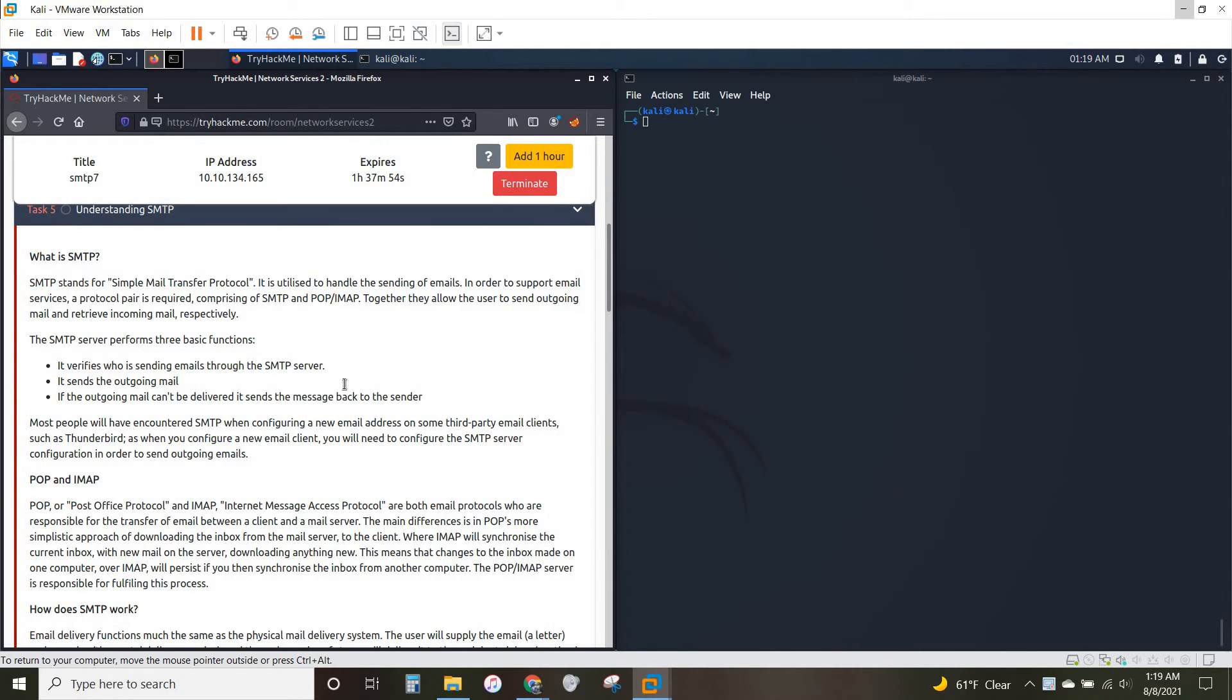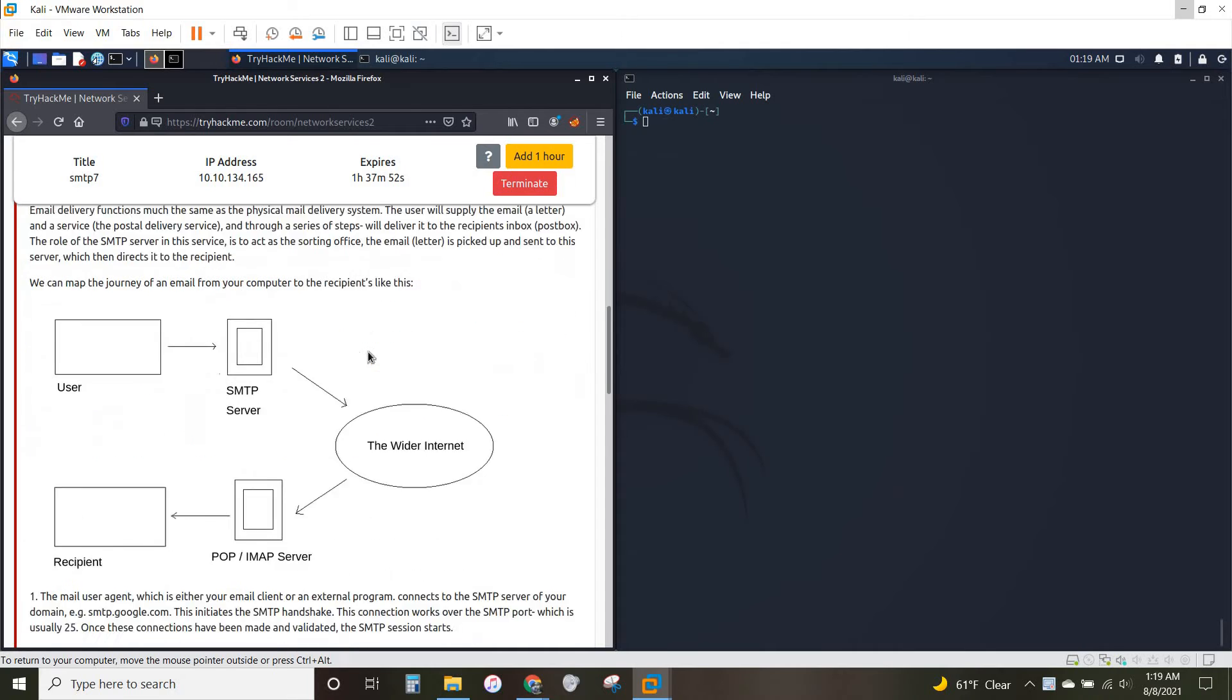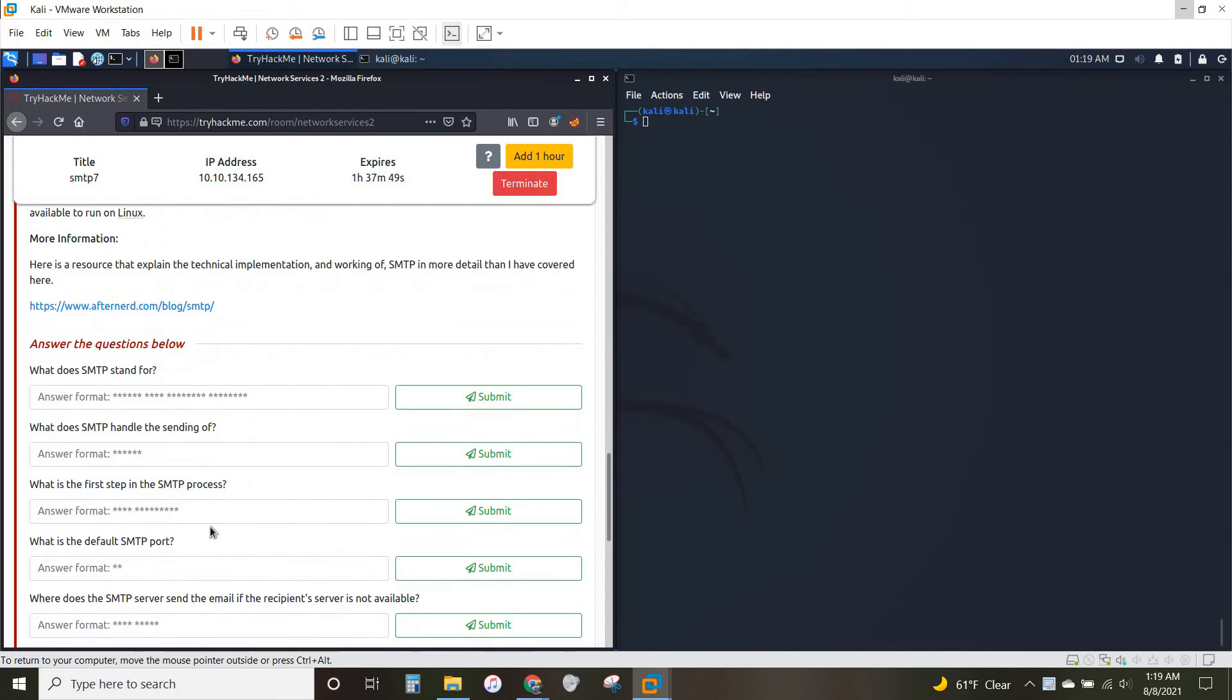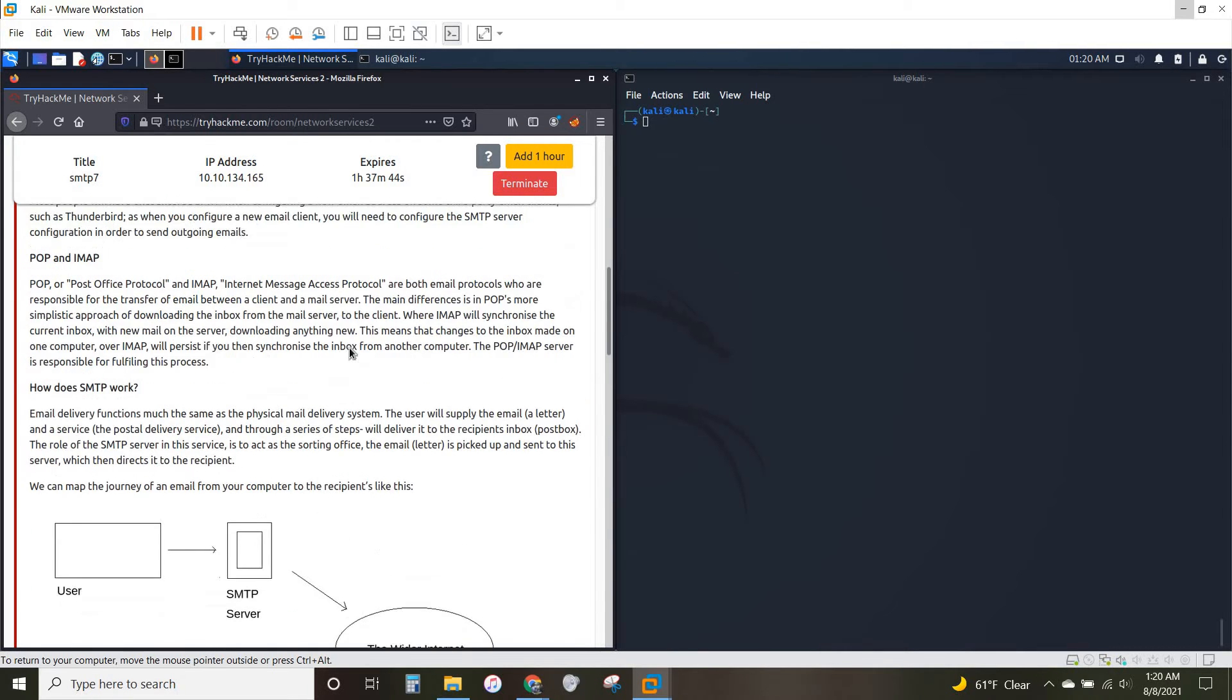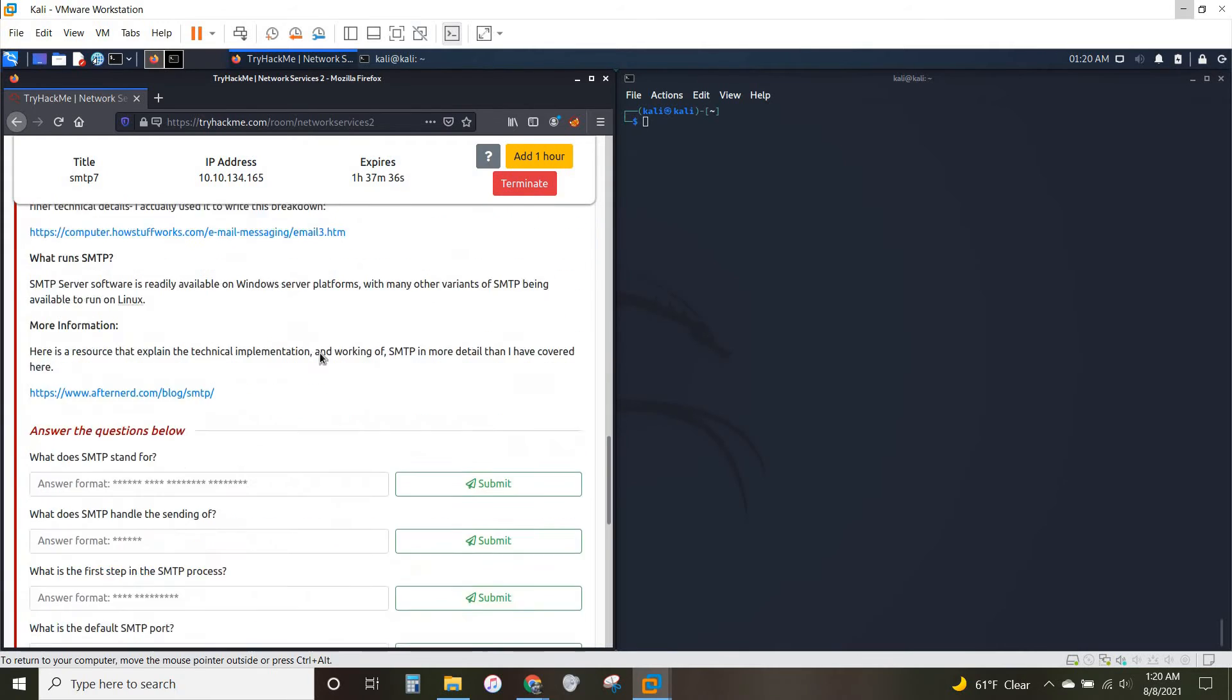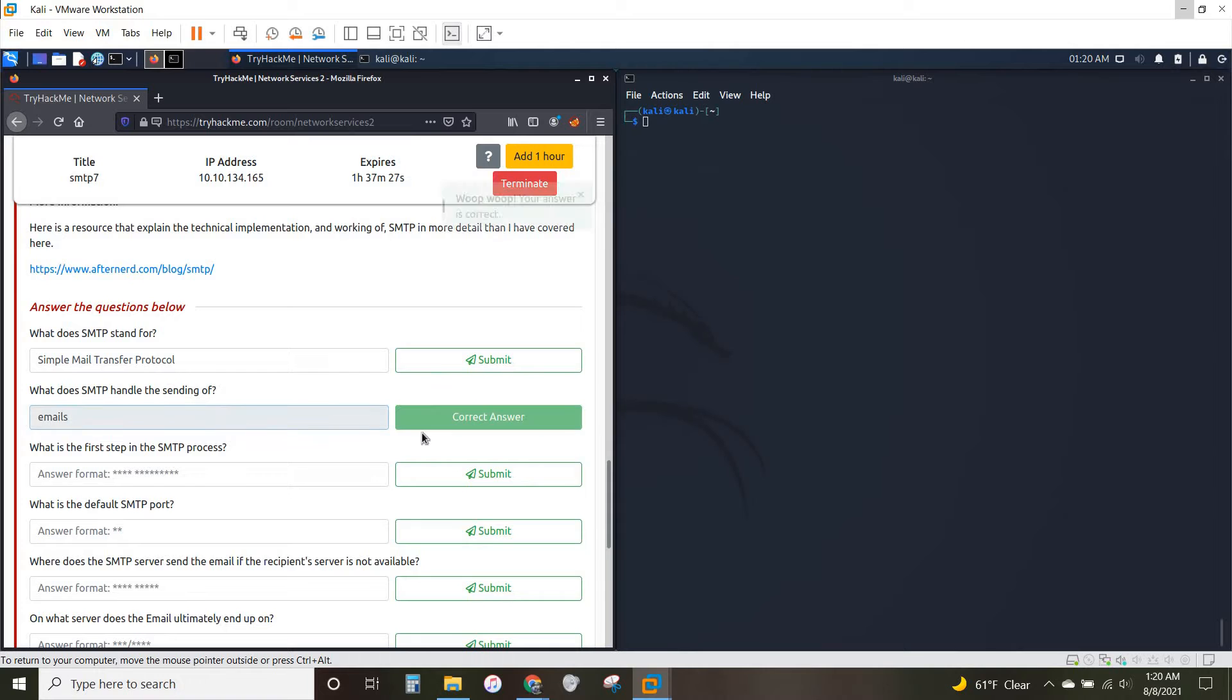As usual, we've got a good breakdown of it, how it works, what it does, and let's see what the first question is. What does SMTP stand for? Right up here, SMTP stands for Simple Mail Transfer Protocol. What does SMTP handle the sending of? If you didn't already guess it, emails.